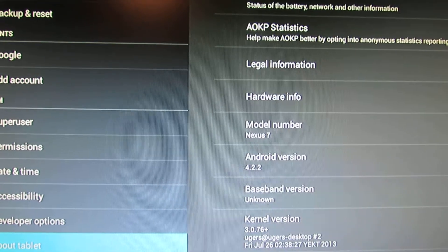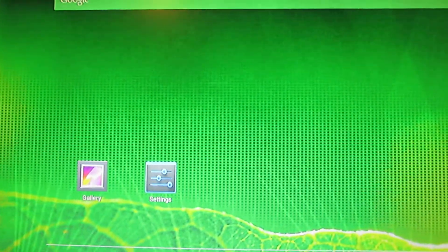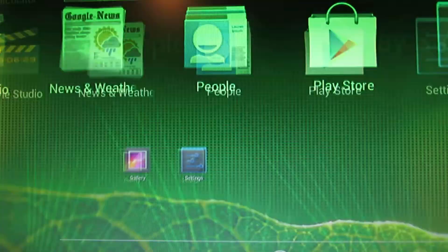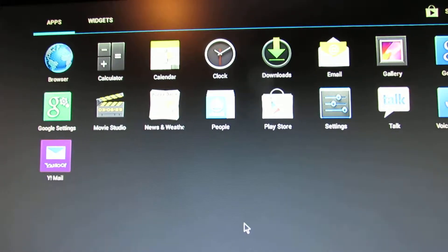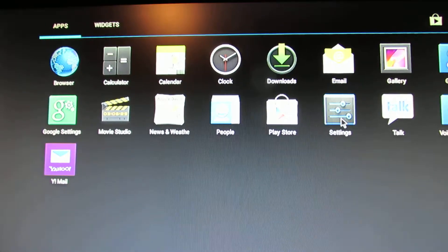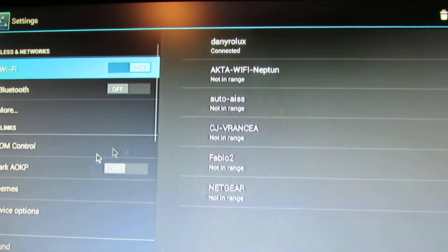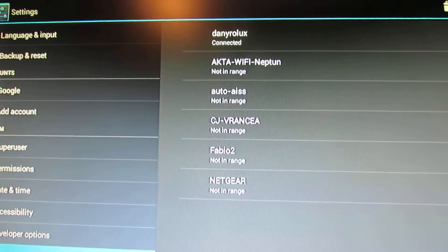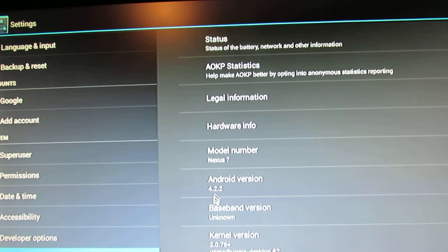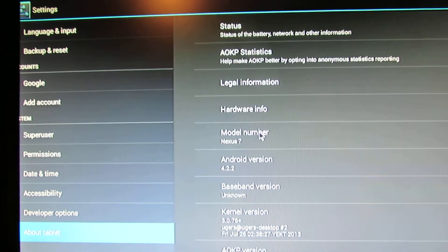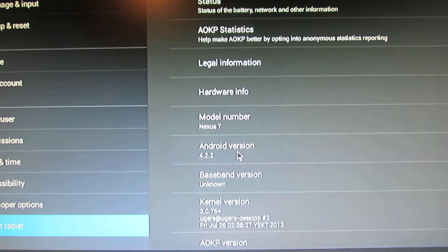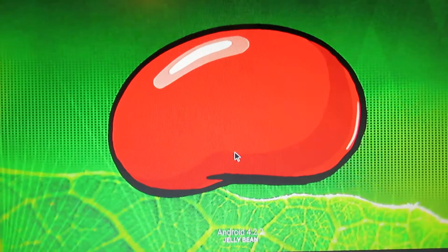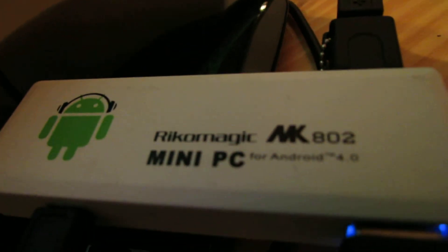So that's it for now, this is just a preview. This is another great firmware installed on our Rikomagic MK802 version 2. So that's it for now. Thank you.